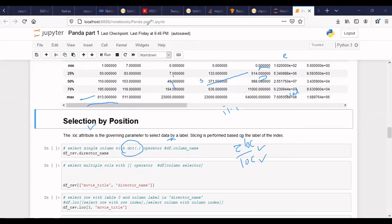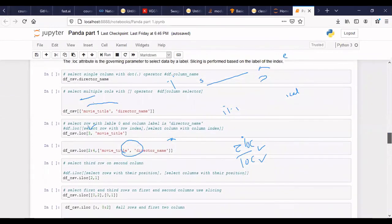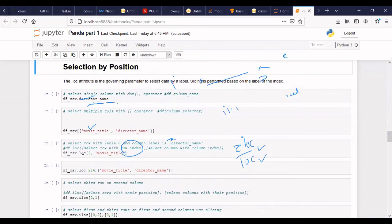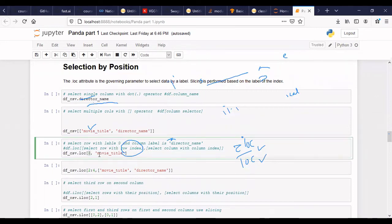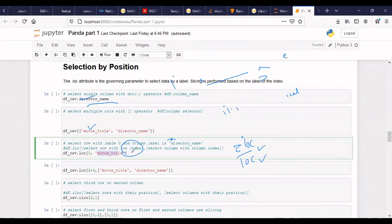We can use the loc function. Let's say I want to select the third row and the data present on movie title column. That can be done using the loc function — it takes two arguments: one is the row index and the other is the column index, like movie title.